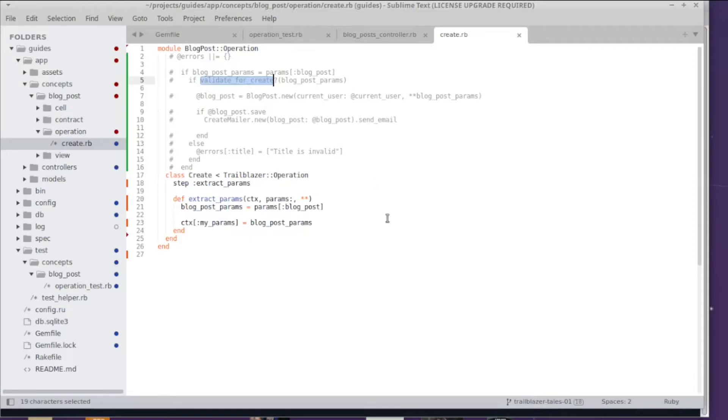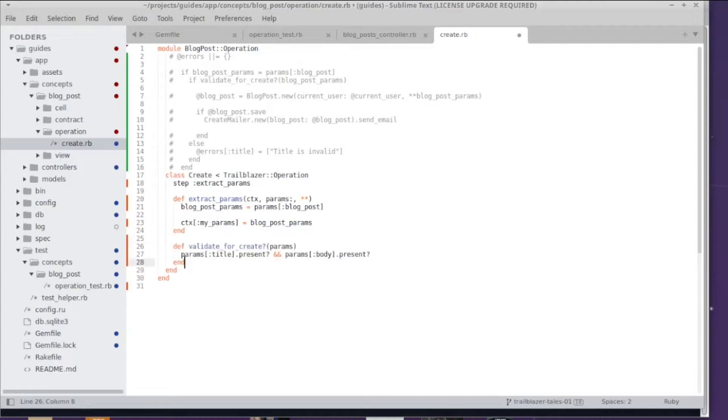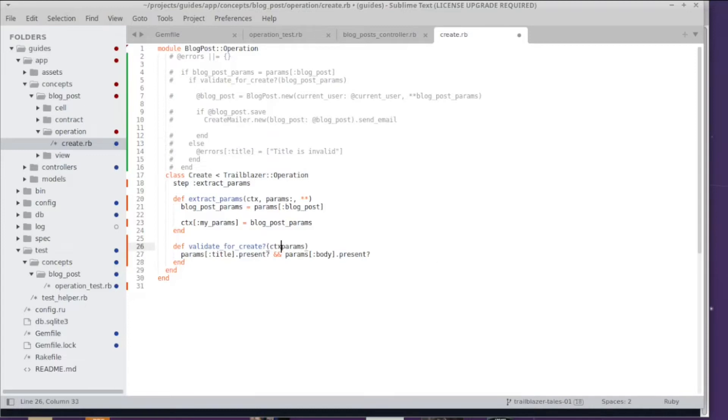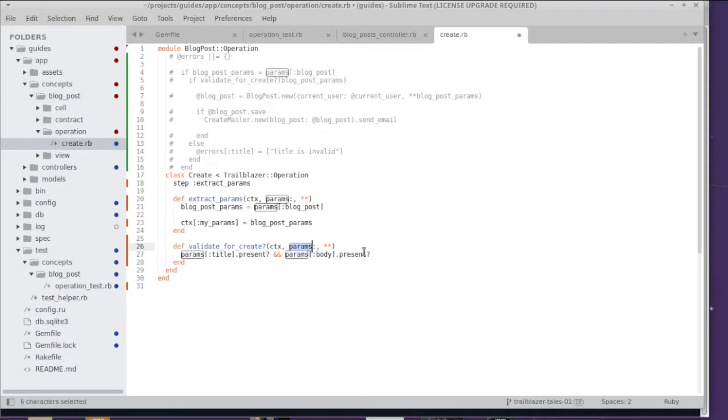So for the following tasks, what we got to do now is we have to do the validation. We have to make sure that the extracted params have a certain format. What I do is I literally just copy the validate_for_create method from the controller. Obviously we have to follow a certain signature, so I have to use context, but I can just use the keyword argument params to grab the params.